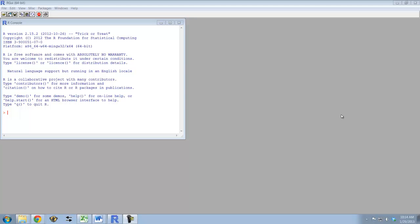I'm going to show you one more way that you can install a package. Sometimes you might have the package downloaded to your hard drive. Usually these come in a zip file.